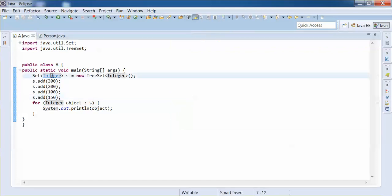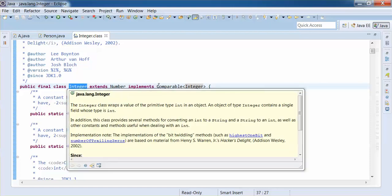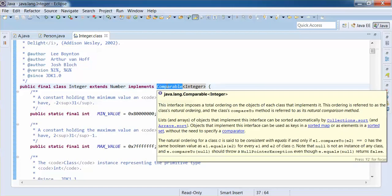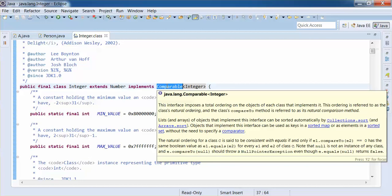So that's the behavior of TreeSet. Let's open the Integer class and check — the Integer class also provides an implementation of Comparable, which is why sorting works for Integer, just as it works for the String class.